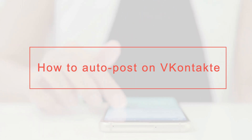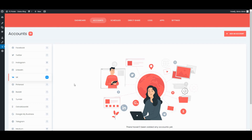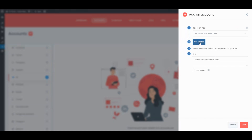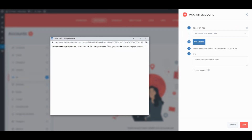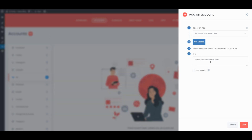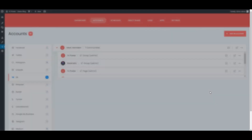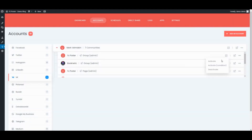Hi there! We are here with a new tutorial. Let's start by adding our accounts to the plugin. It takes three clicks to add social network accounts. Once we have added our accounts to the plugin, we need to activate them for auto-posting.